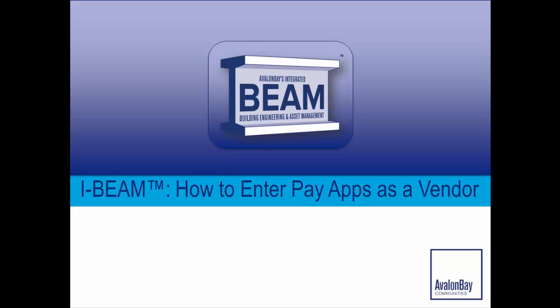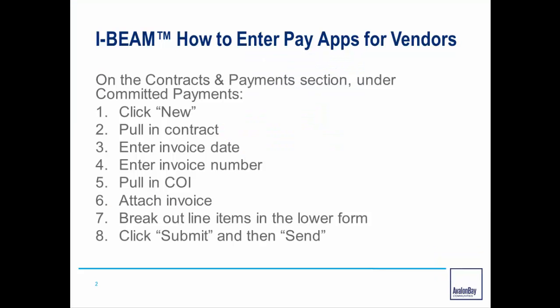In this session, we'll cover how to enter PayApps as a vendor within iBeam. This can be done in eight simple steps.